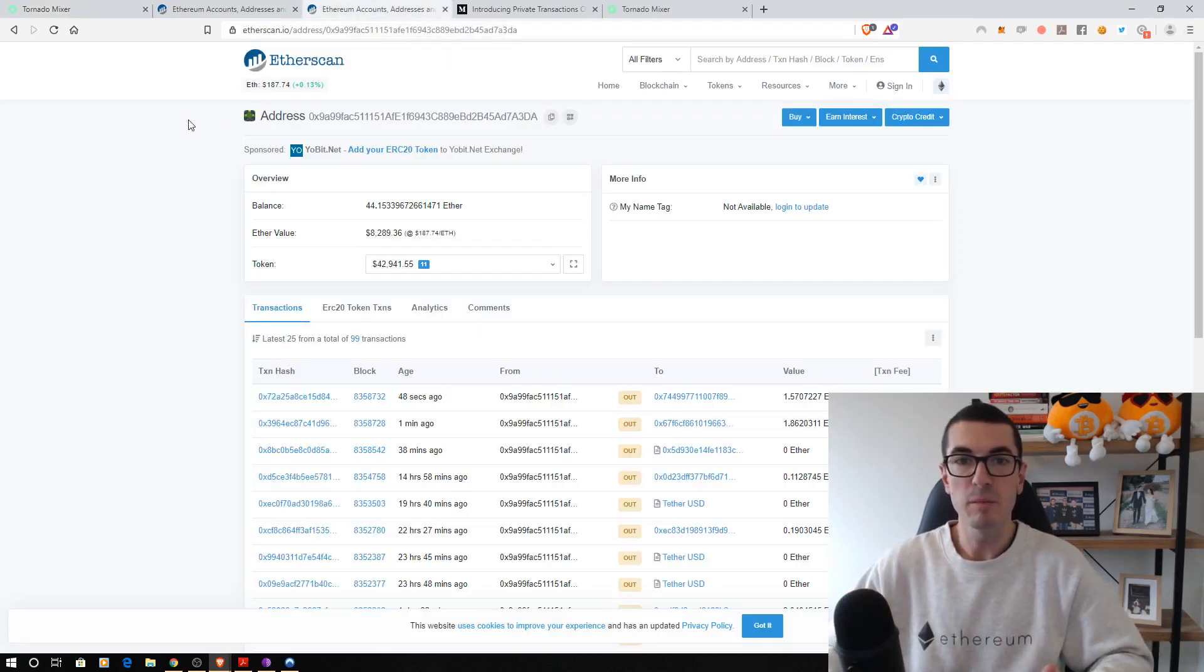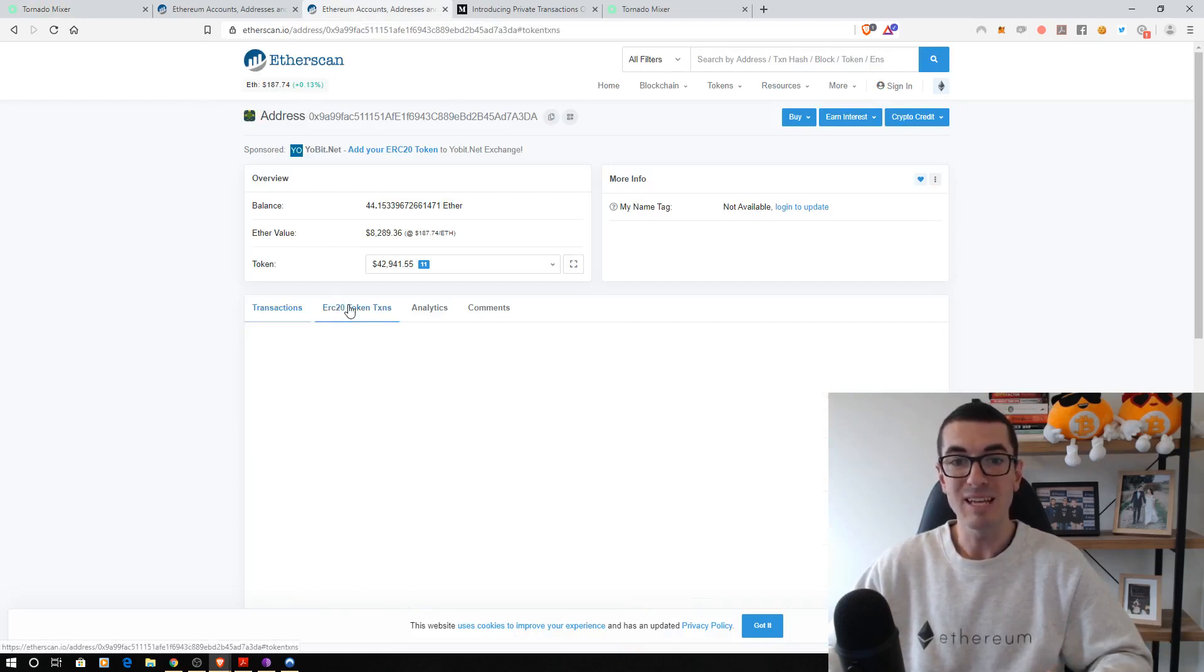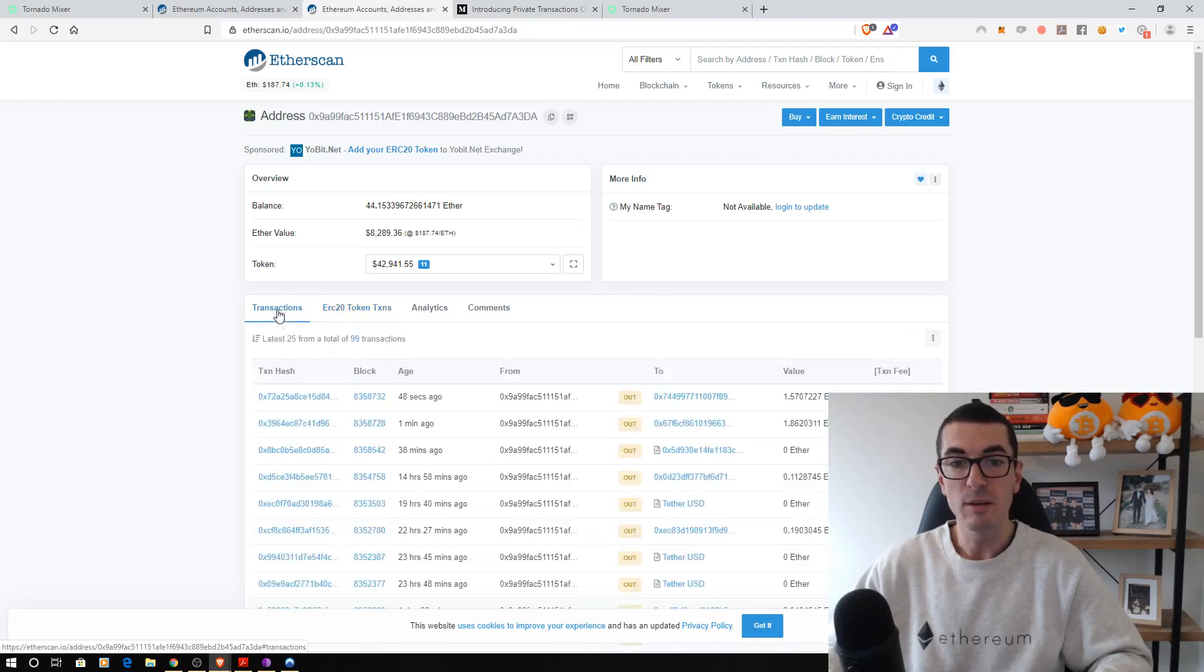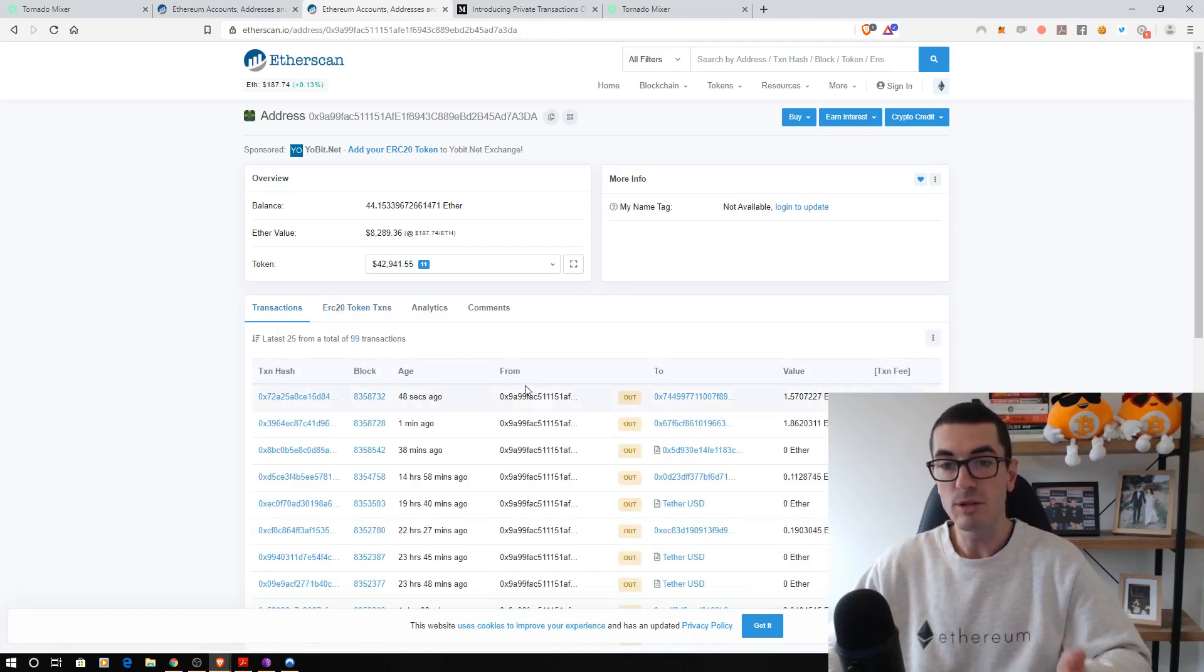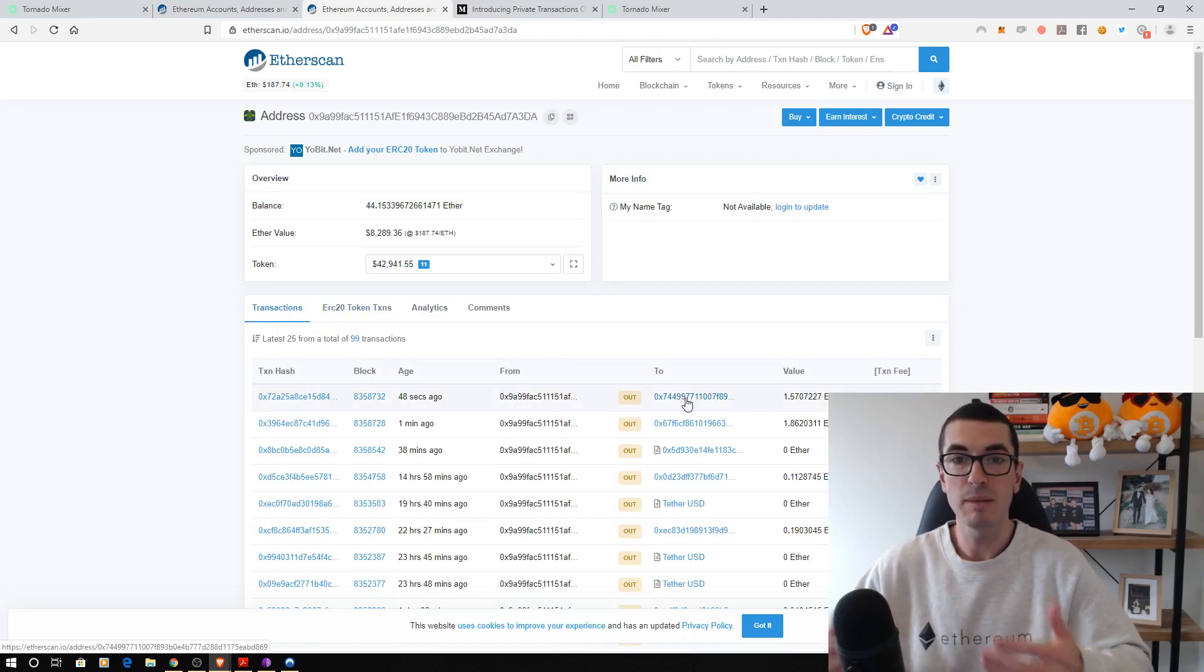By now you're probably familiar with blockchains and explorers where we can paste an address, see how much ETH is in there, if there's other ERC-20 tokens. And when we look at all the transactions, we can see what address it came from and went to. It's all the public ledger.